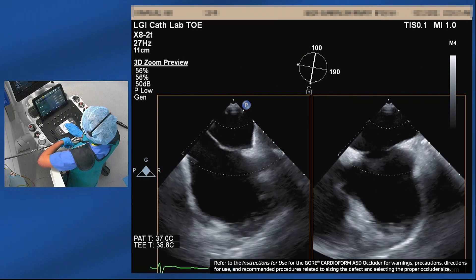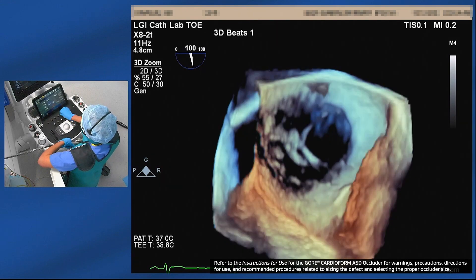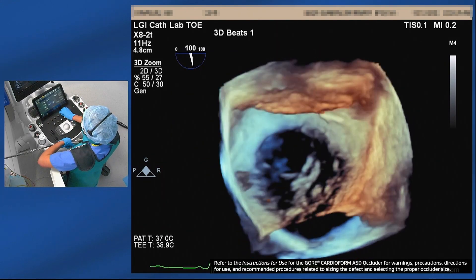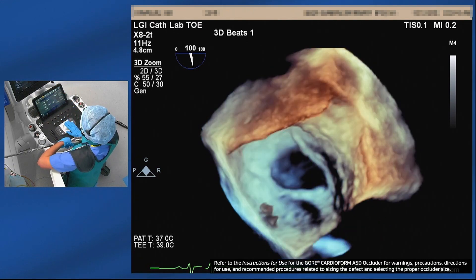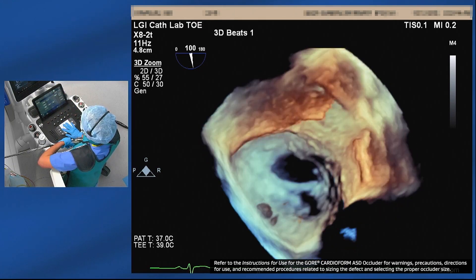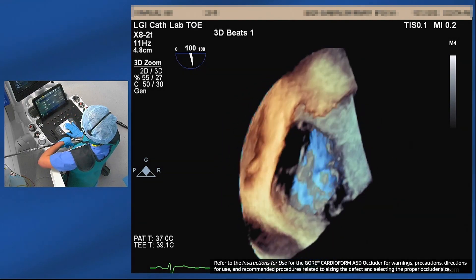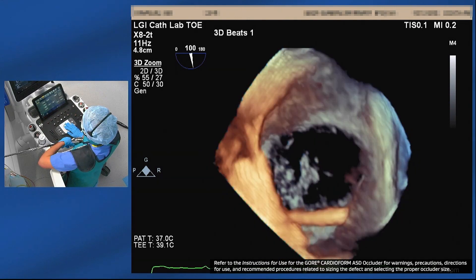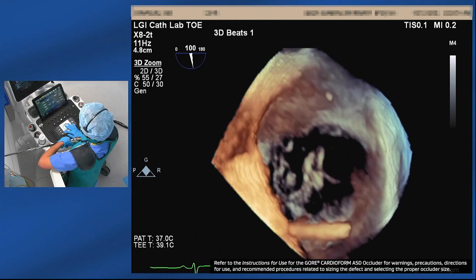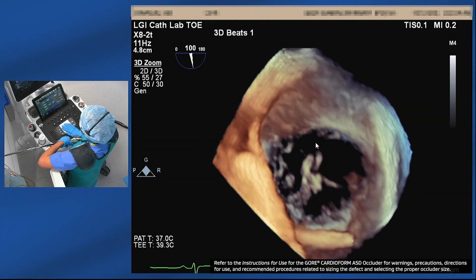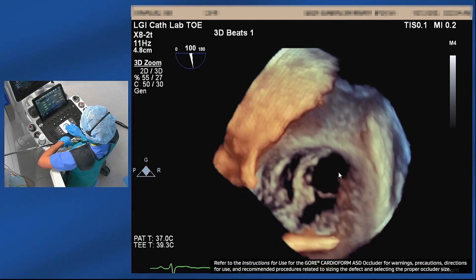The 3D view gives us a good idea of how the defect looks and confirms the position and size. It's an oval-shaped defect — this is the view from the left atrium with the pulmonary veins on top, largest dimension on the AP orientation. Looking from the right atrium with SVC at the top and IVC at the bottom, the largest dimension is about 16 to 17 by 12 millimeters.